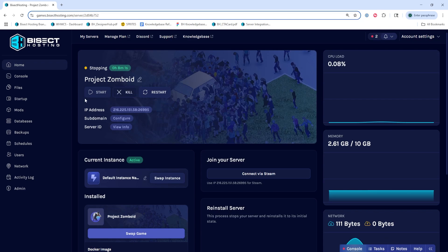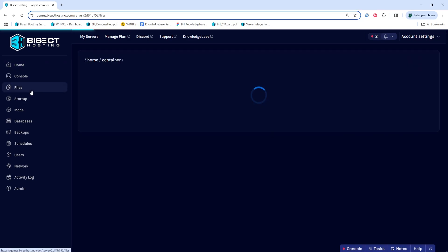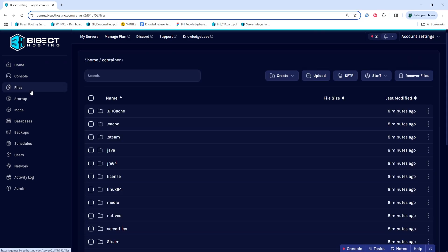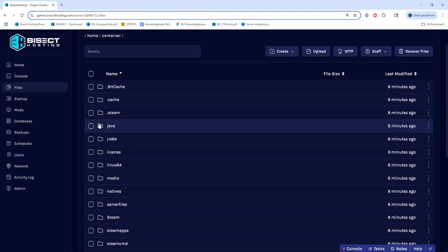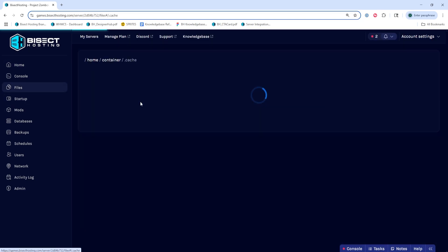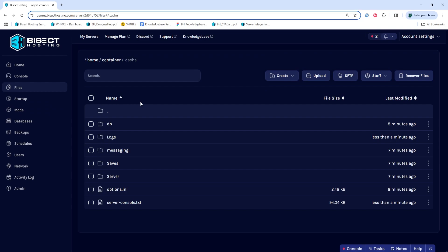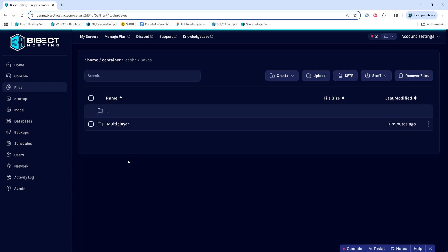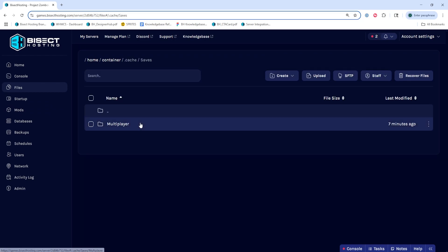We'll then go to the files tab and navigate into the dot cache folder, then the saves folder, then the multiplayer folder.